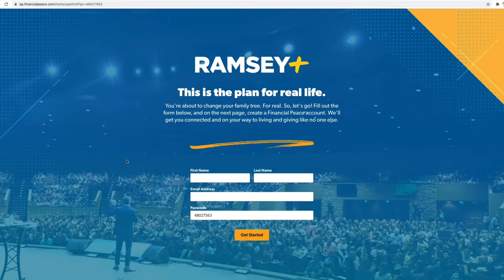Hi, I'm Jonathan Flippen, one of the relationship managers on the Ramsey Plus team. Today I'm going to demonstrate how to activate your Ramsey Plus account through your organization's passcode link. This link is unique to your organization and must be used in order for you to gain access into your Ramsey Plus account.